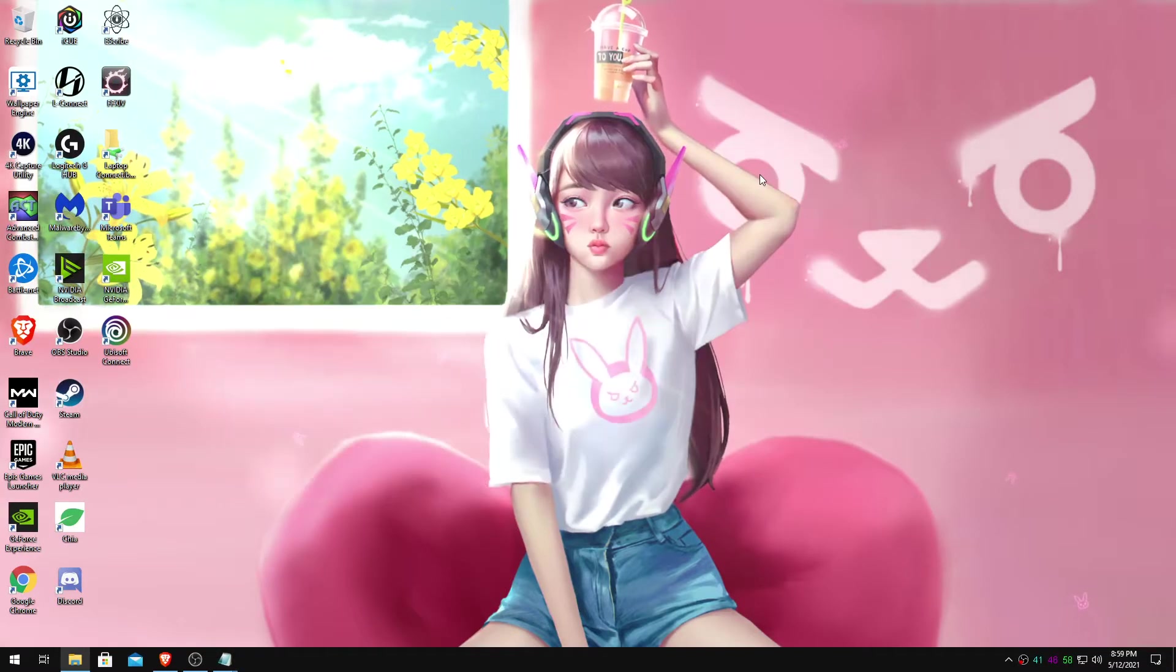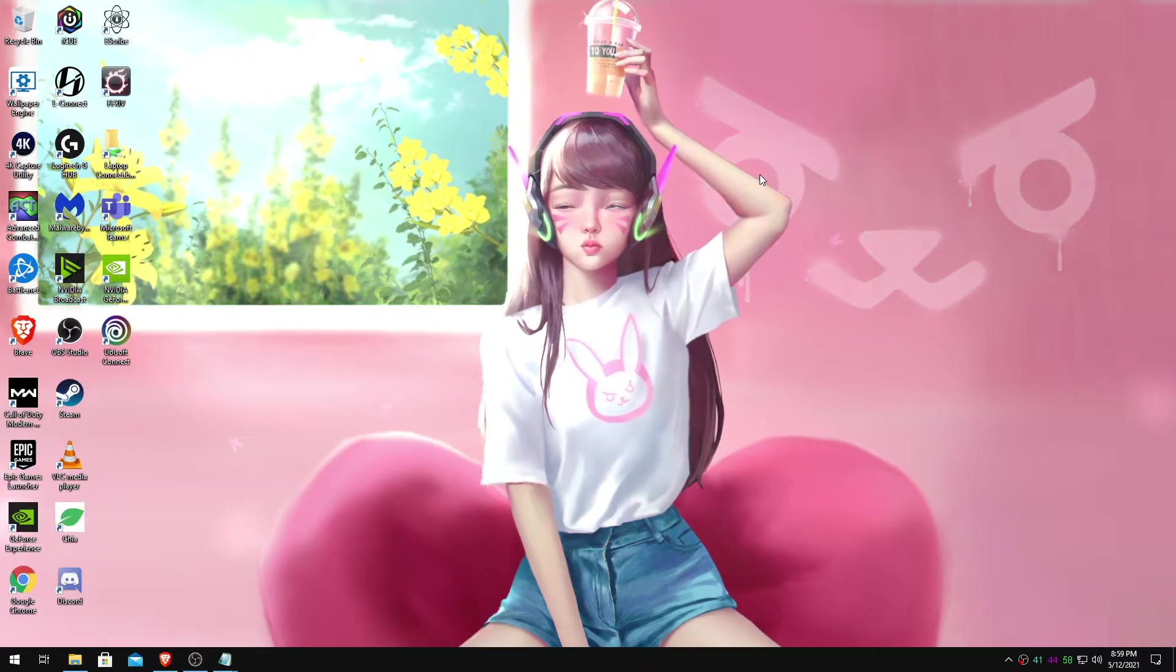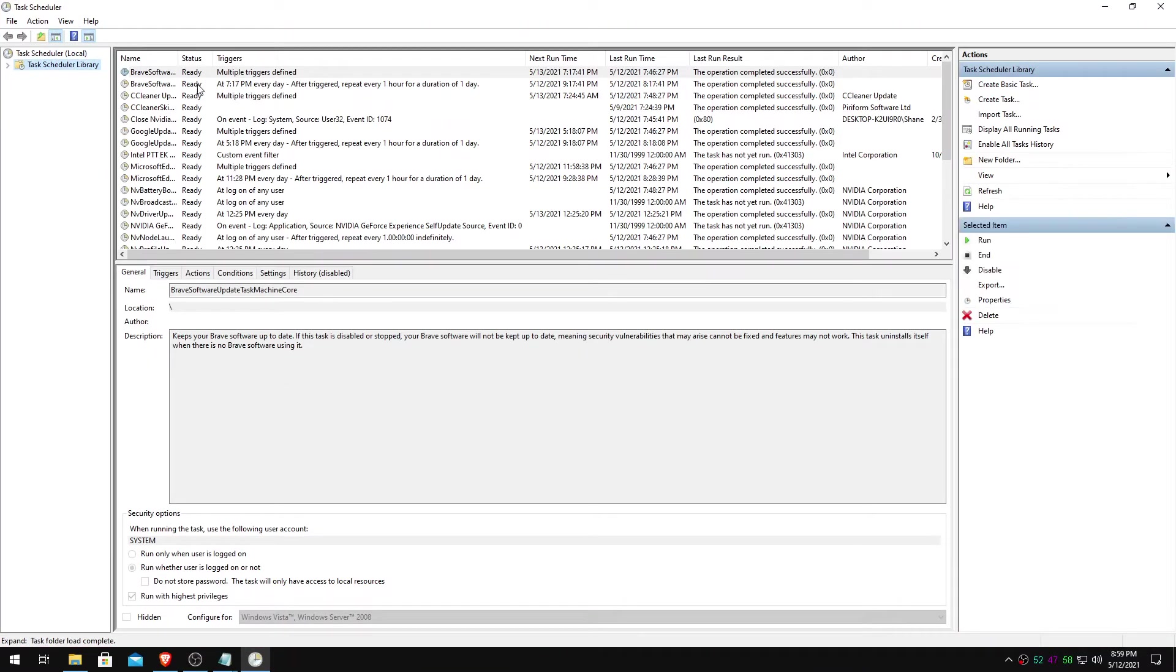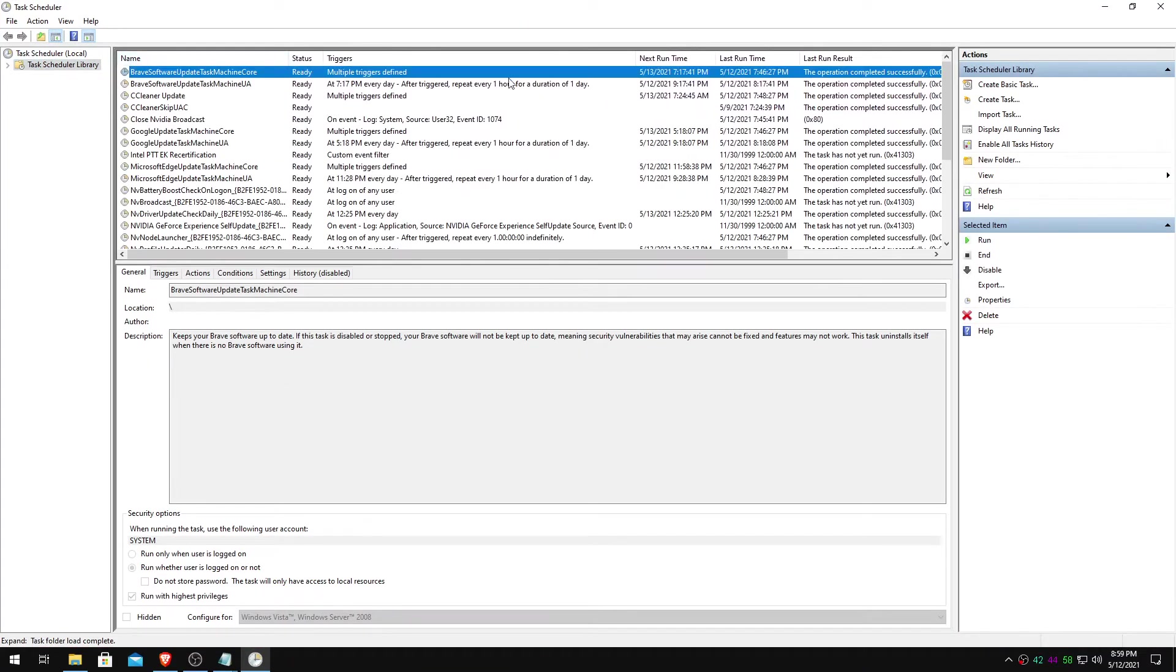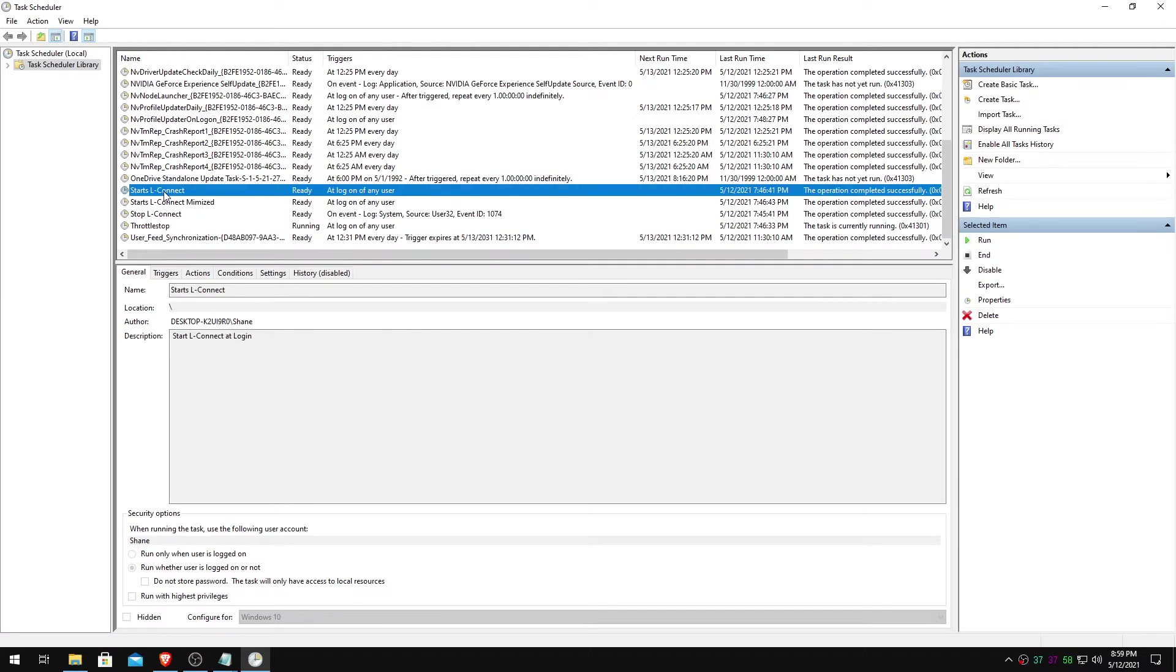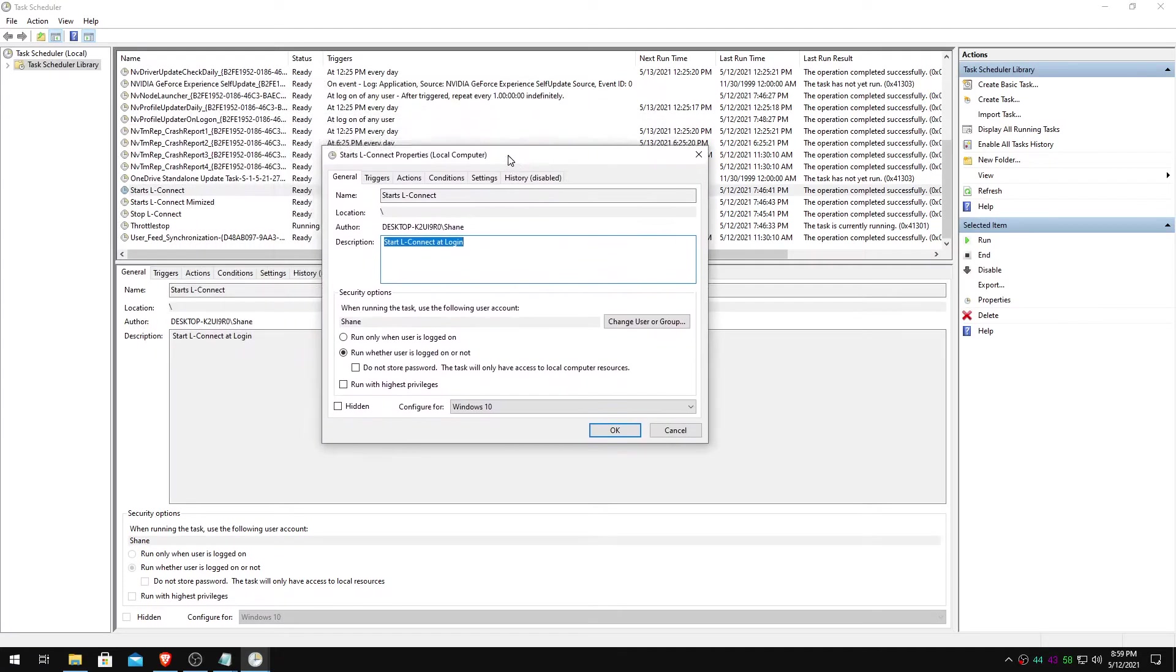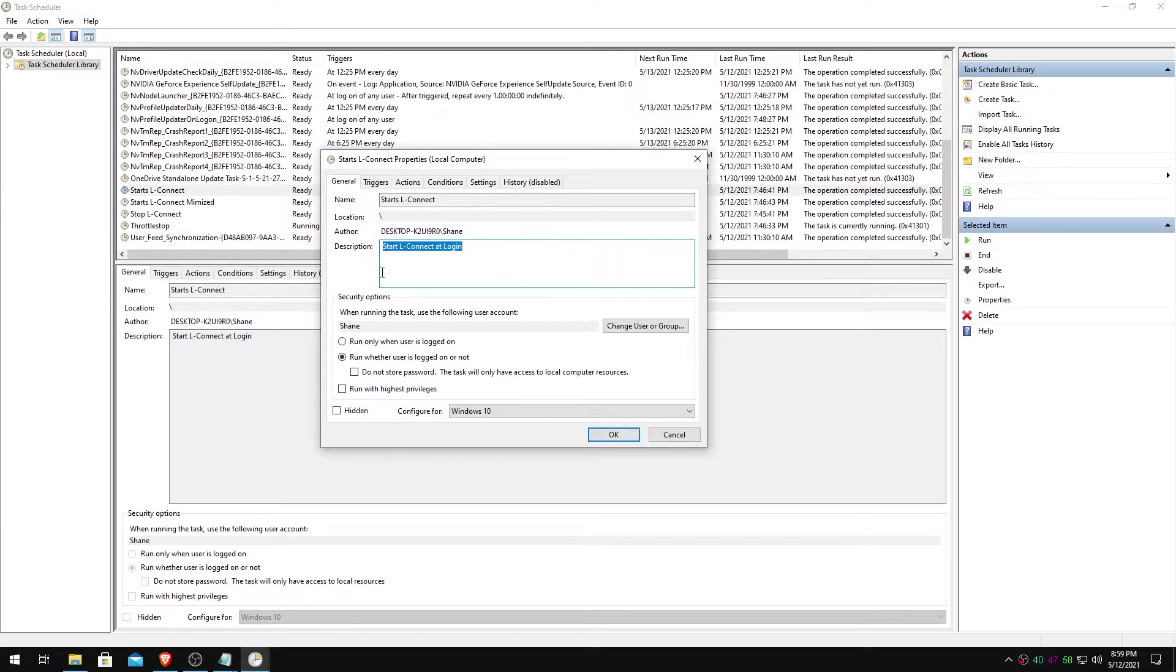Now let's open task scheduler. In task scheduler, you will select create task. Just like that. I already have it. So we'll just go look at mine in here.